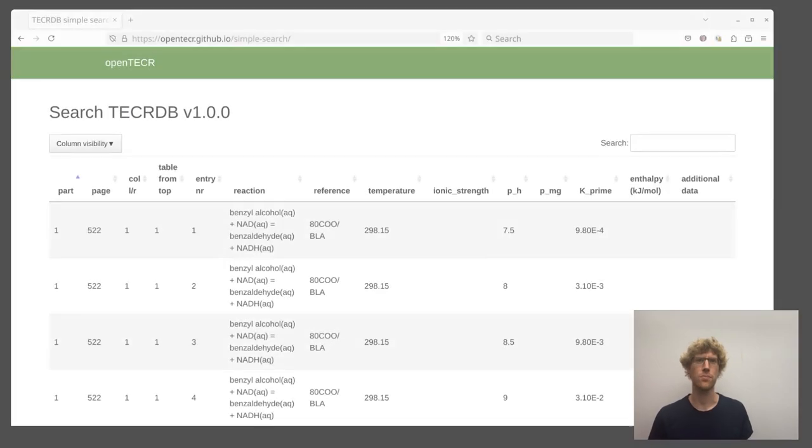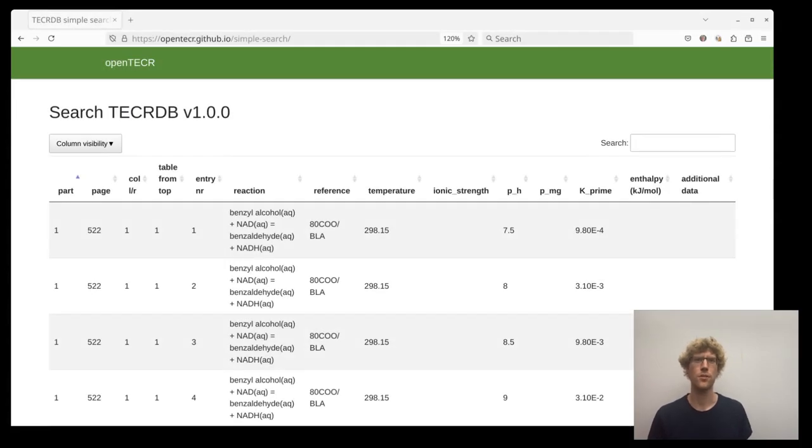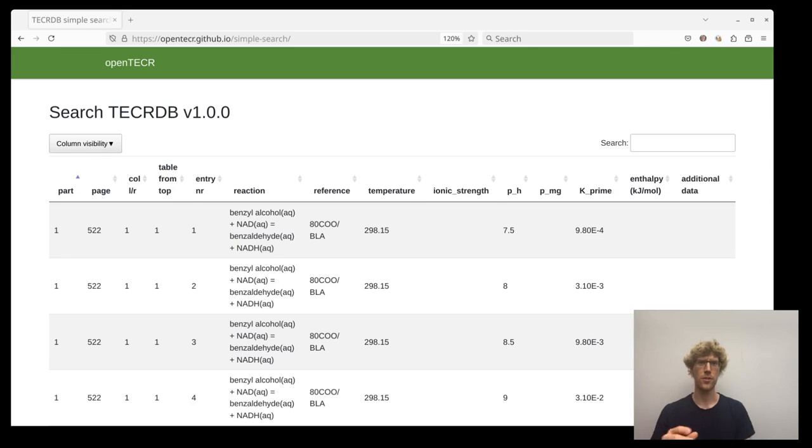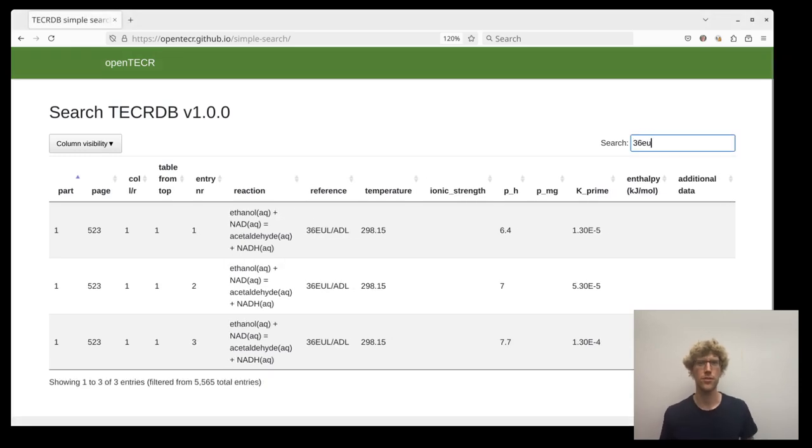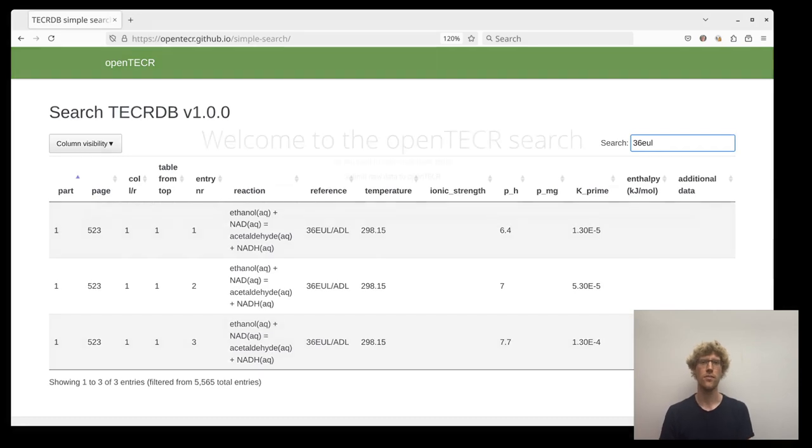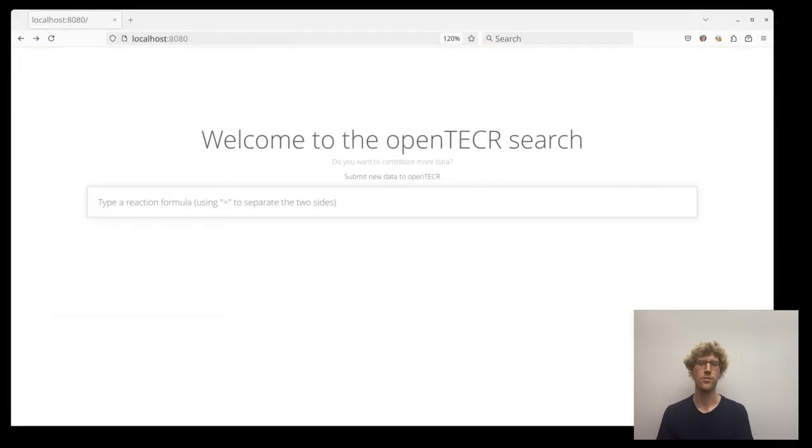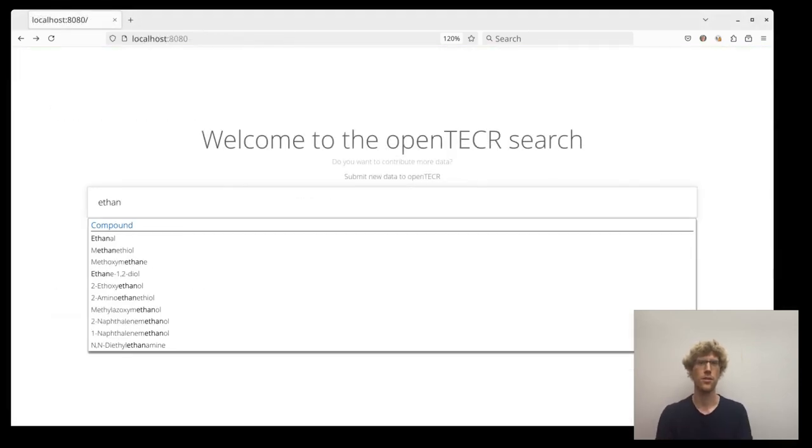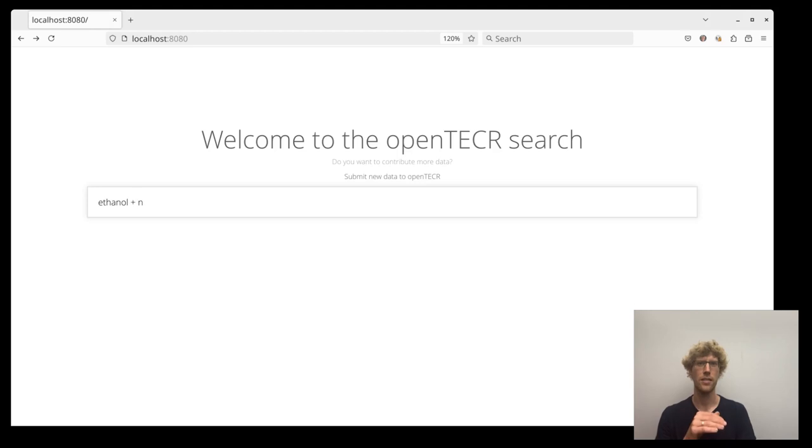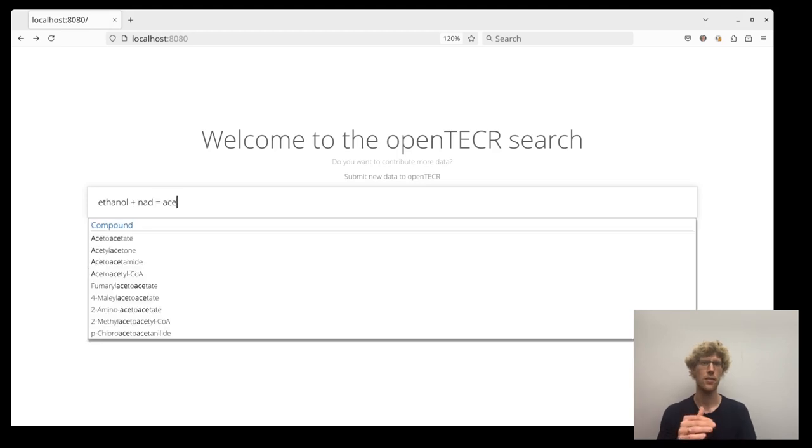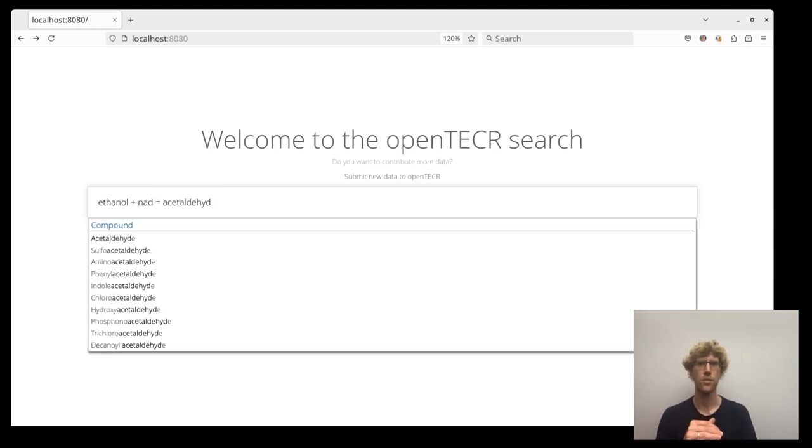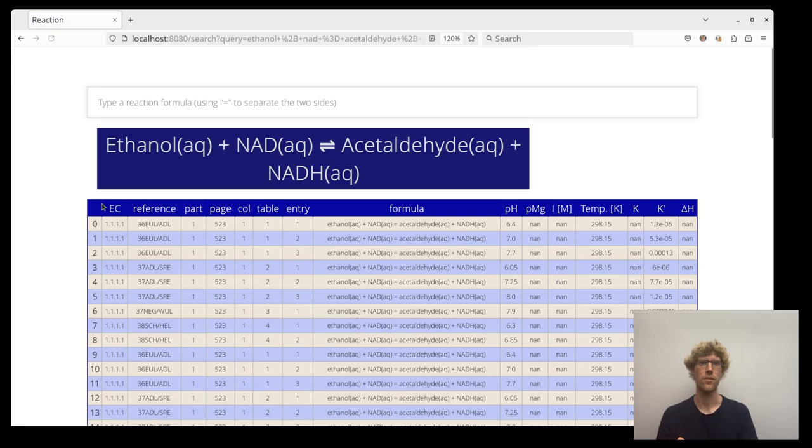To make this big data set more searchable, we implemented a prototype where you can type your stuff and it's doing a free text search on all of the fields. We also have an advanced version of this. You type ethanol, it finds it and then you continue. You get the value. Cool.